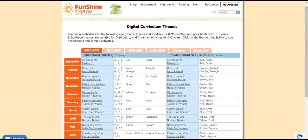The Themes page is organized by month down the left side, by year across the top, and by age group within the grid. Preschool themes and monthly content breakdown are on the left, and infant toddler themes with content breakdown are on the right.